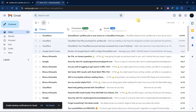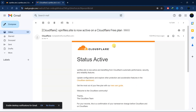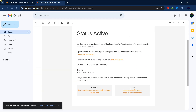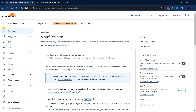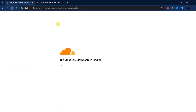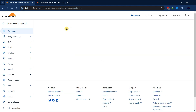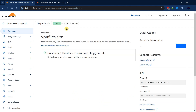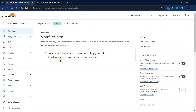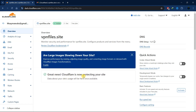After a few minutes or hours, you'll receive a confirmation email from Cloudflare. Go back to your Cloudflare dashboard and refresh. After refreshing, you can see it now says 'Cloudflare is now protecting your site.'